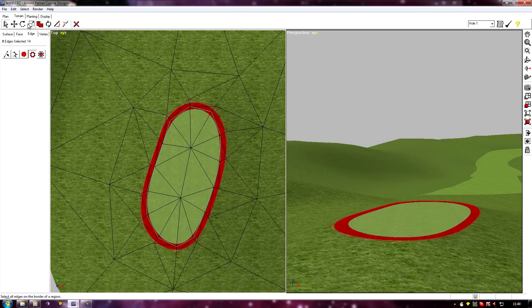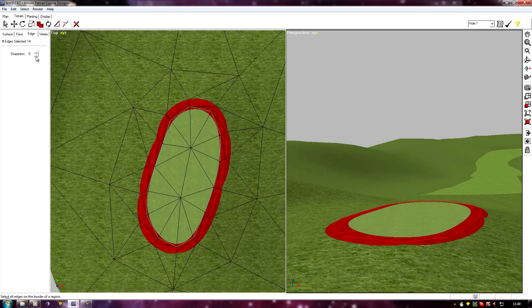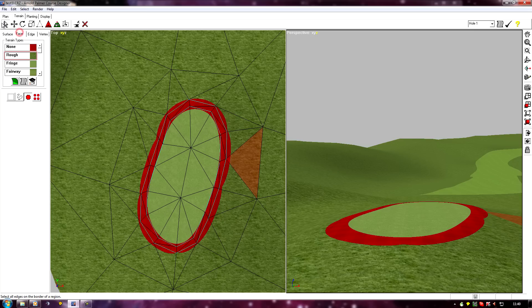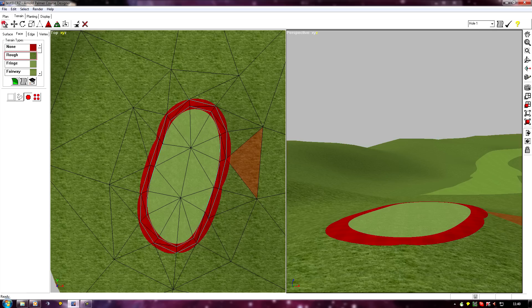It will subtract the perimeter of this from the perimeter of this one. We've just got the outside edge selected now, so I can set it to zero.